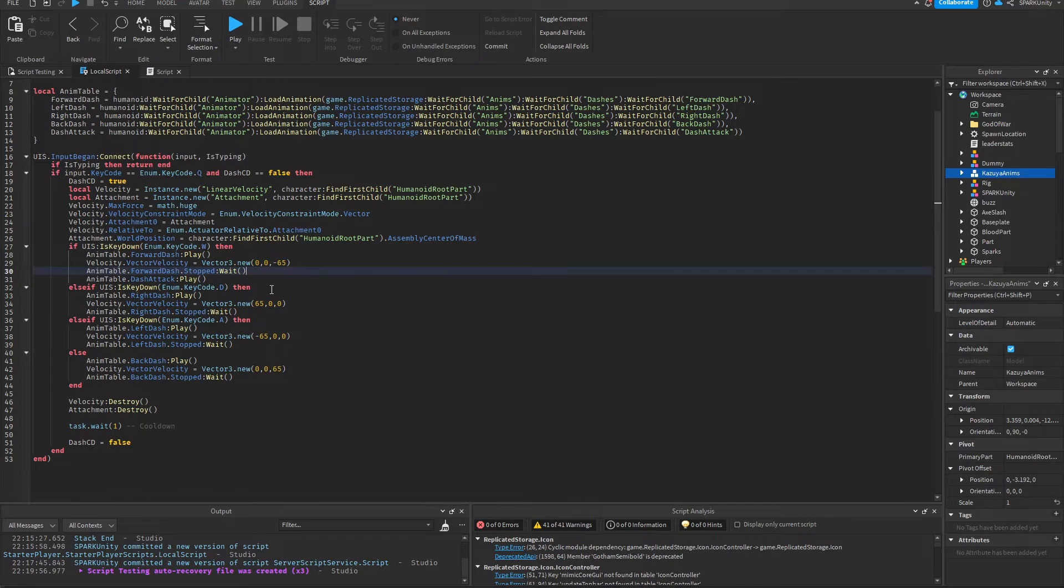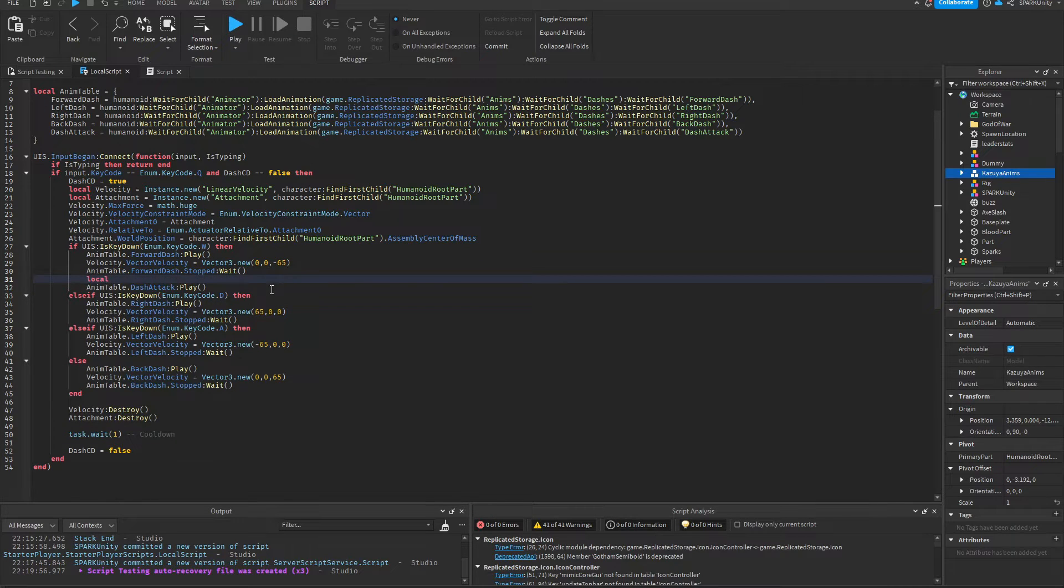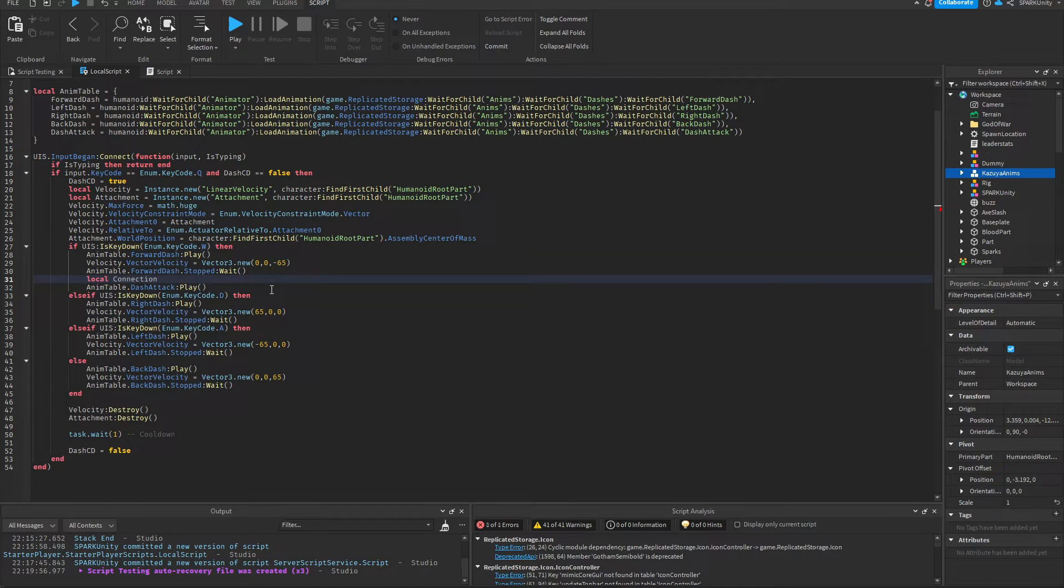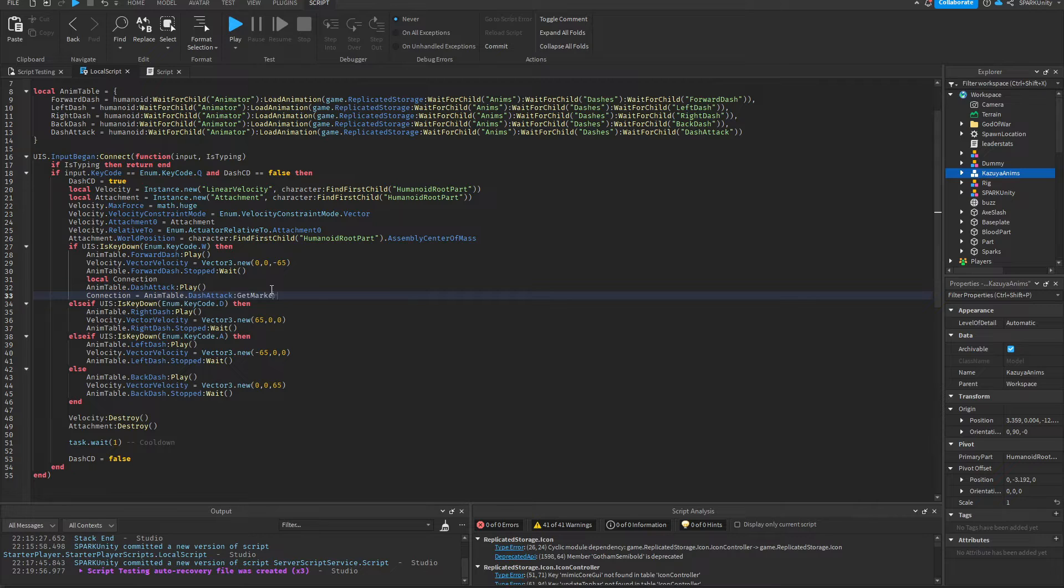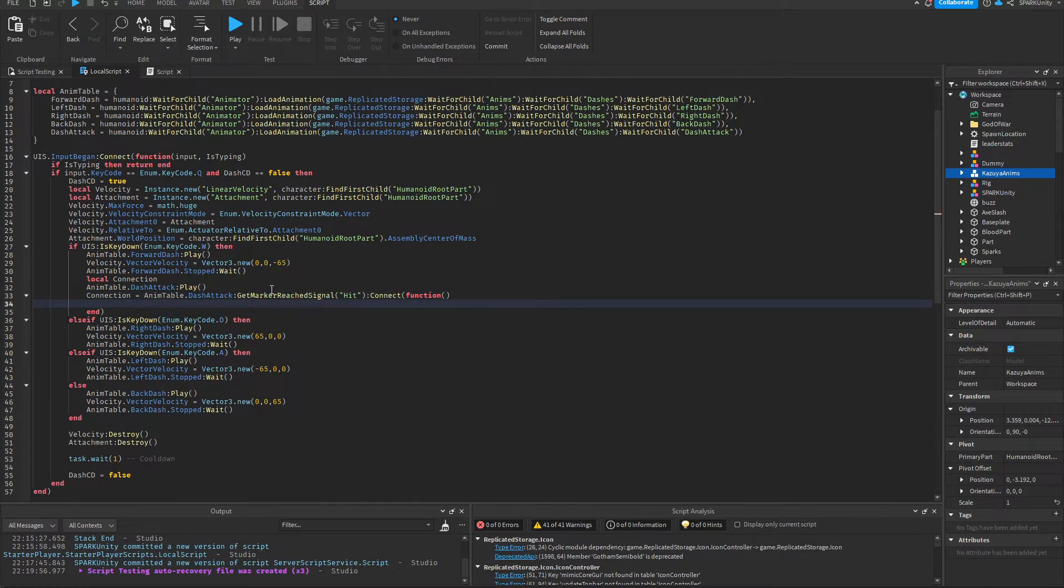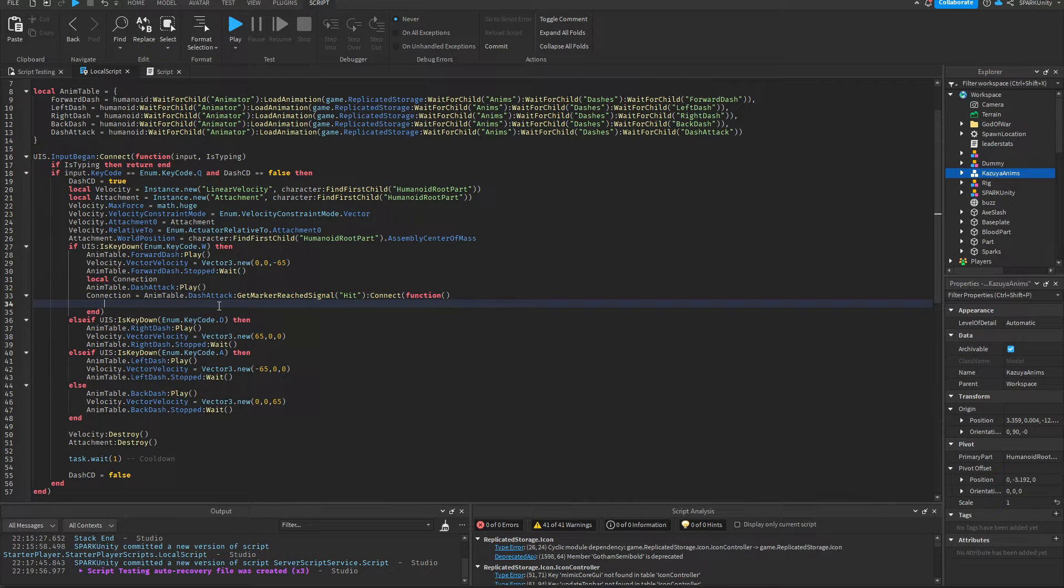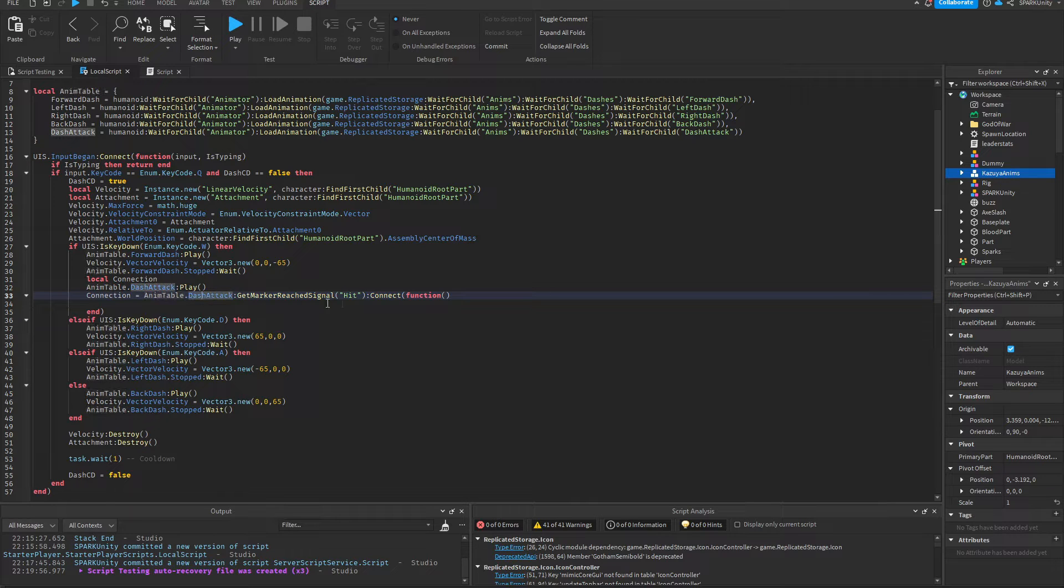Now we're going to add an empty variable here named connection. The code that's in here will run when the animation reaches the hit marker which we created earlier.